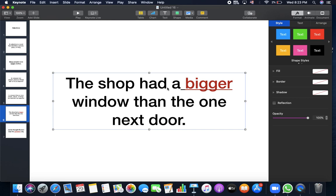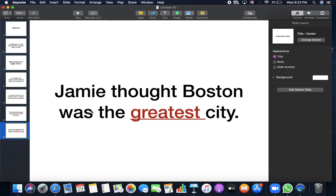The shop had a bigger window than this one. I'm comparing two. So I'm going to add er to the adjective because I'm comparing only two. If I compare three or more, what do I add to the adjective? I add est. Jamie thought Boston was the greatest city. I'm comparing Boston to a lot of, like every city in the world. So I'm adding est.